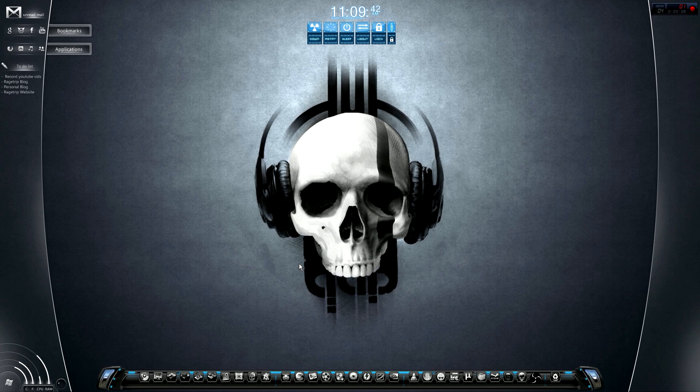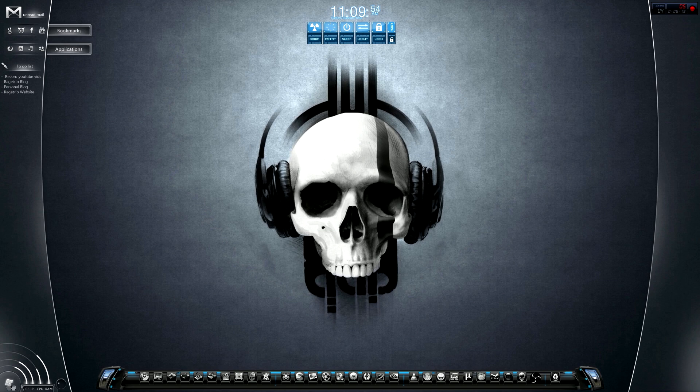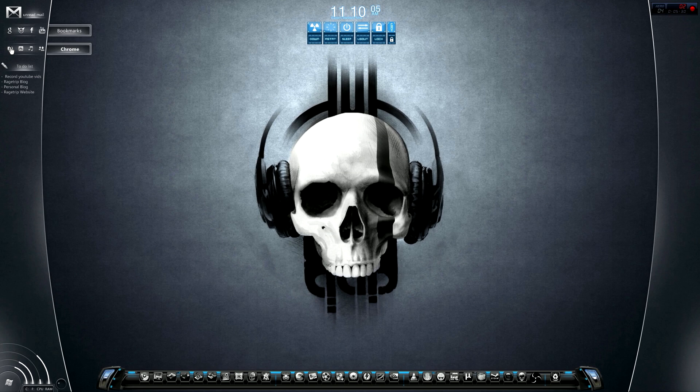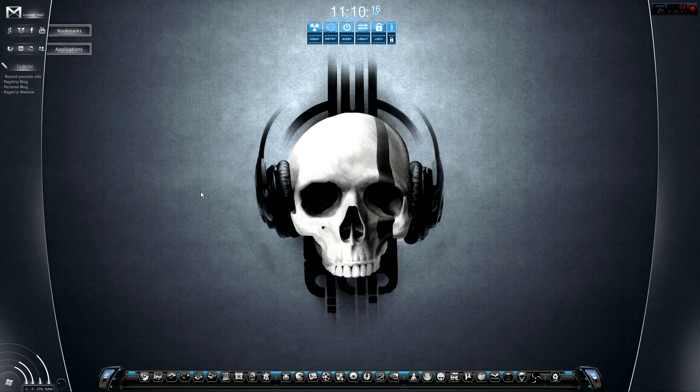Now we're going to talk about Rainmeter. Rainmeter is a great program as well and it is the culprit for what is responsible for the white bar here, the cool little Windows button, the to-do list. These are my applications and bookmarks. You see, I can go to YouTube, I can go to Facebook, Google. I can go to just click right here to bring up my Google Chrome, my Photoshop, my MusicBee, which is the music player I like to use, or my Skype.